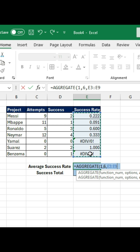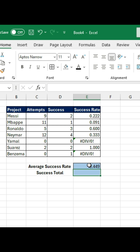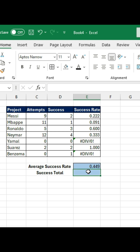Therefore, it will be all this part of the success rate. We can close the parentheses and press Enter. You can see that we managed to find the average. The same thing goes for this other part — the total success.